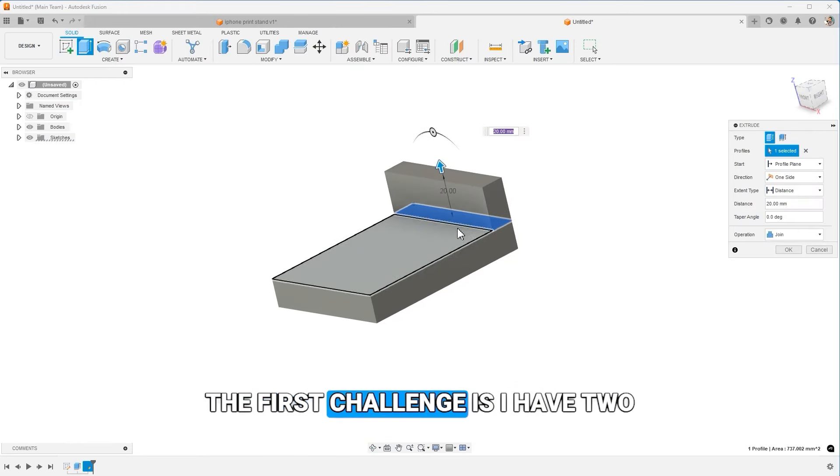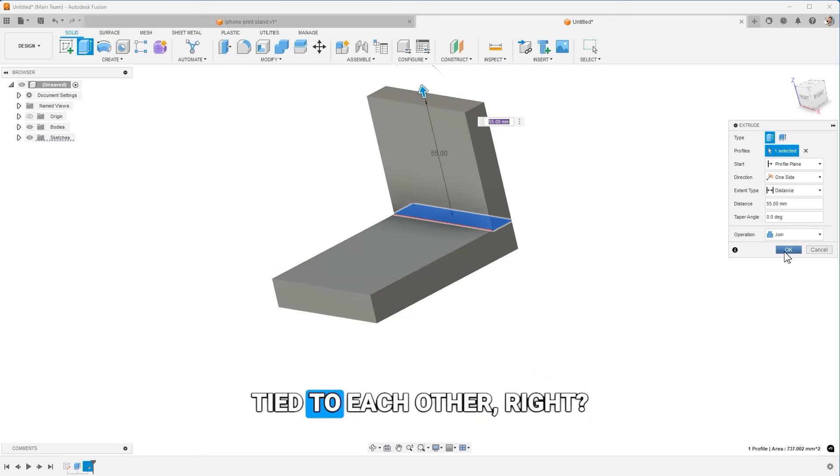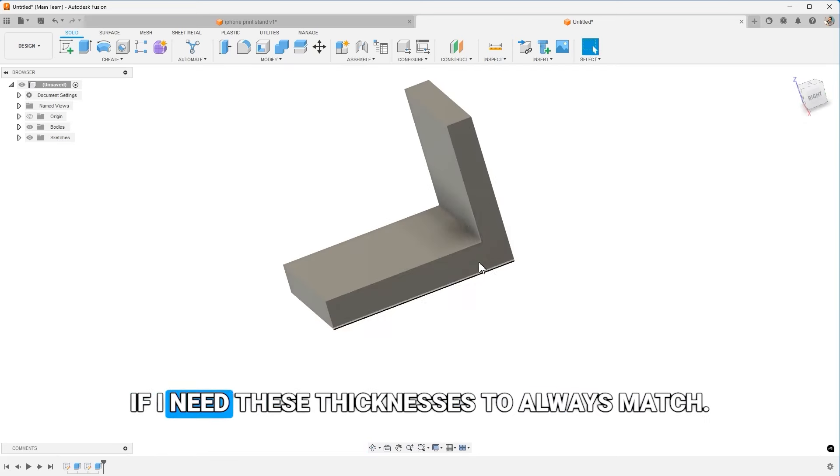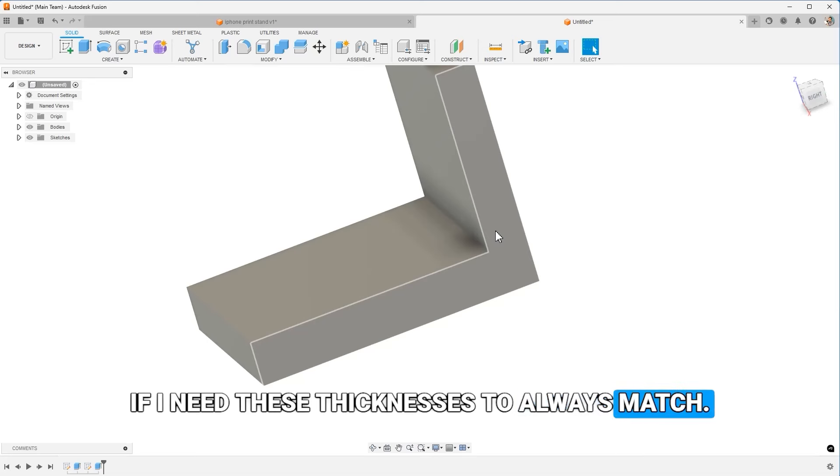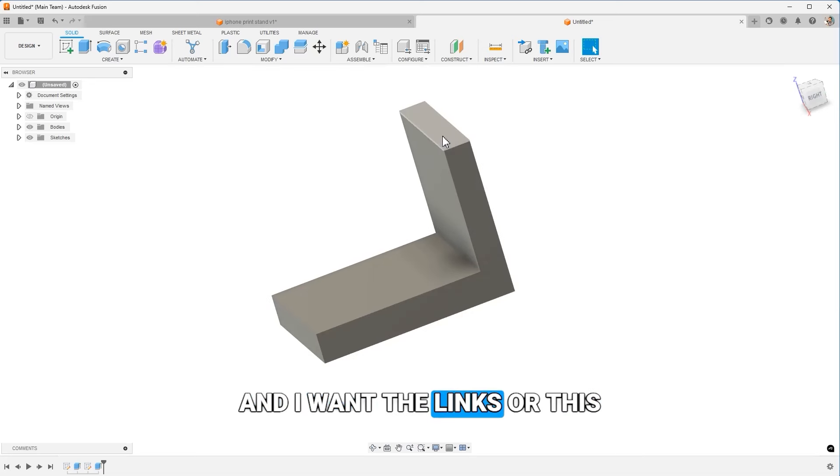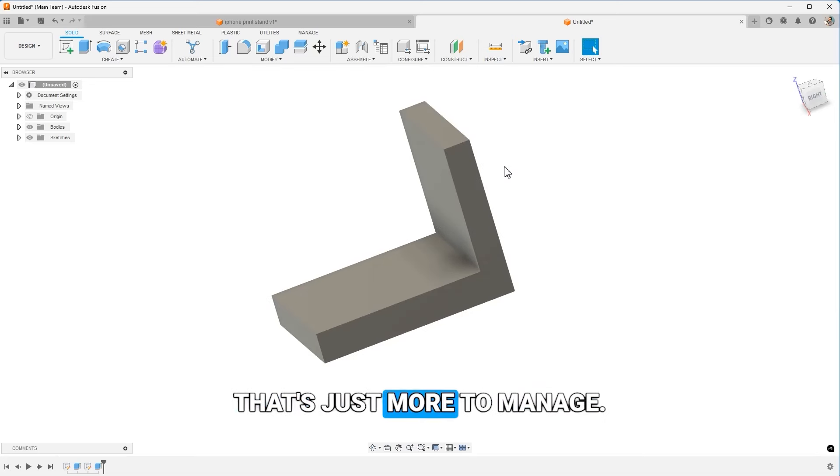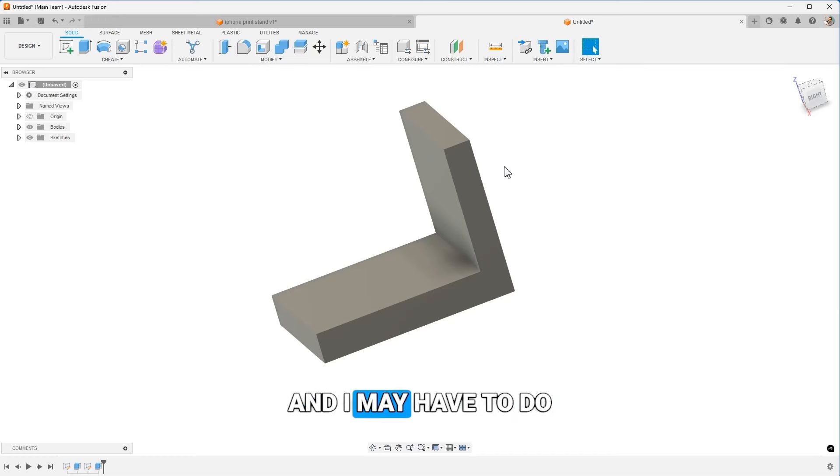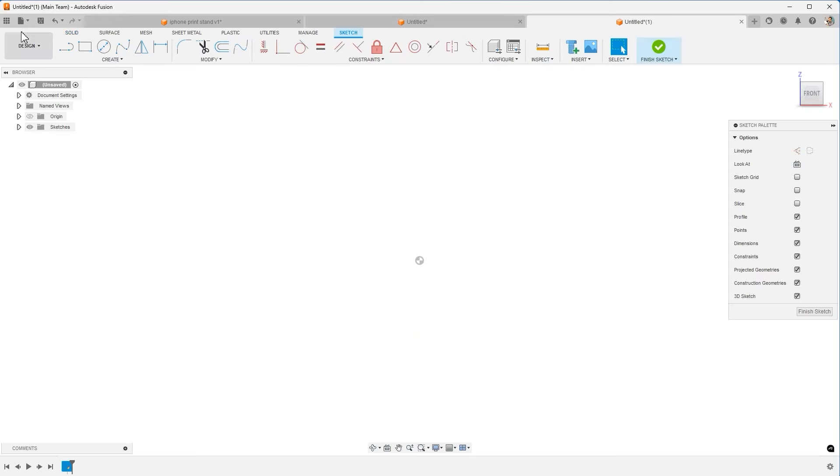The first challenge is I have two sketches that aren't necessarily tied to each other. If I need these thicknesses to always match and I want the lengths or this feature depth to match, that's just more to manage and I may have to do parameters and constraints.